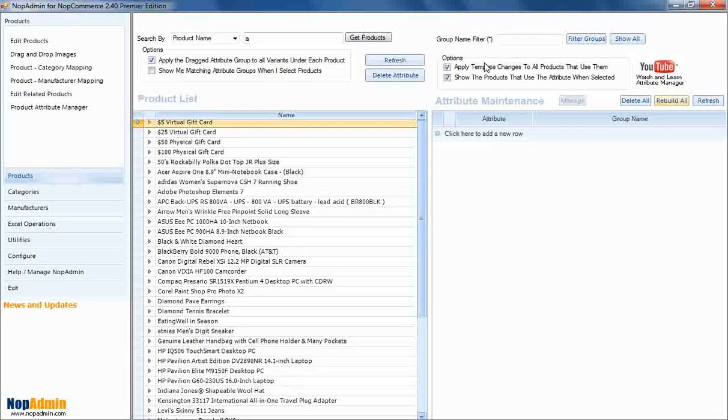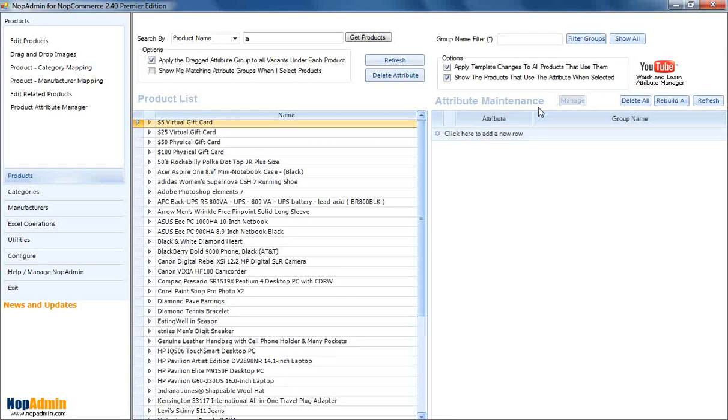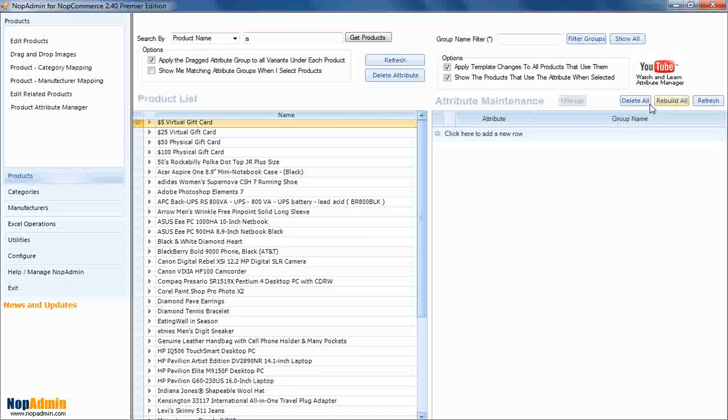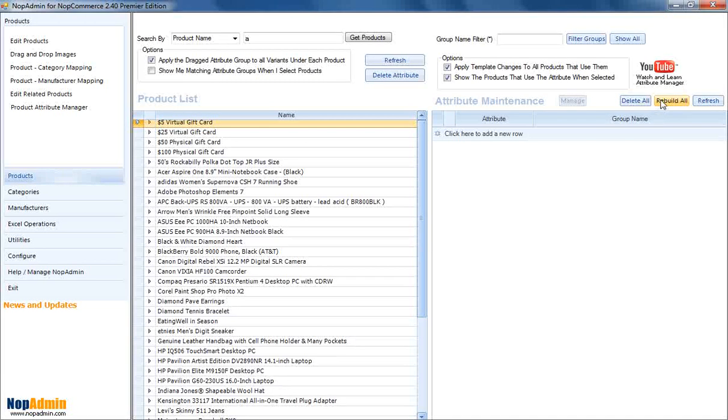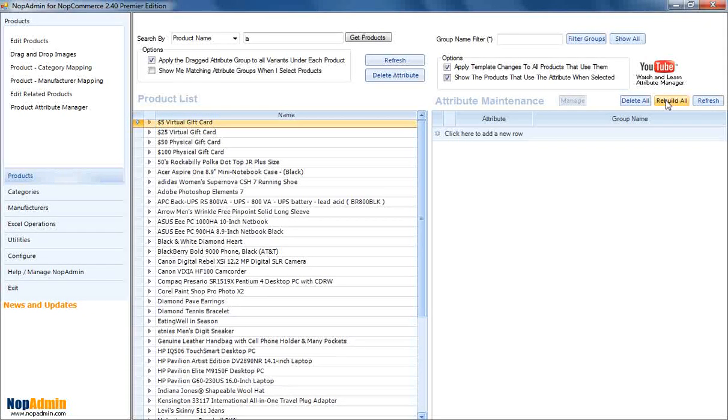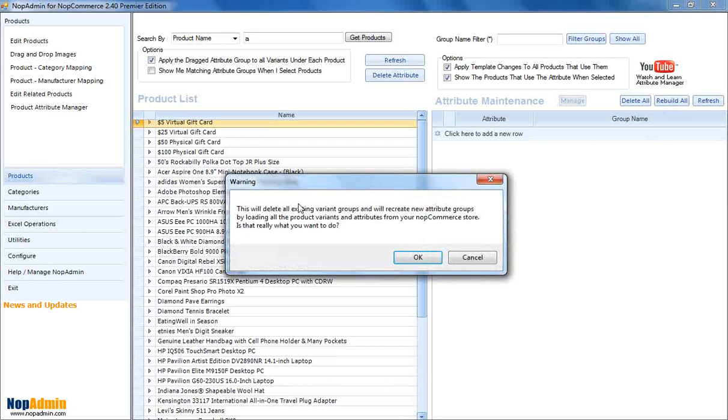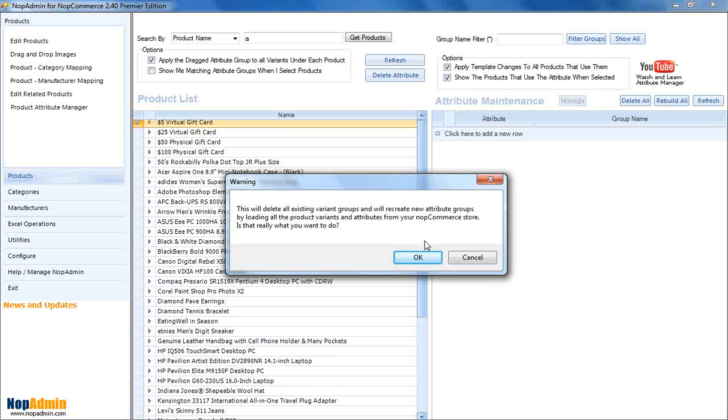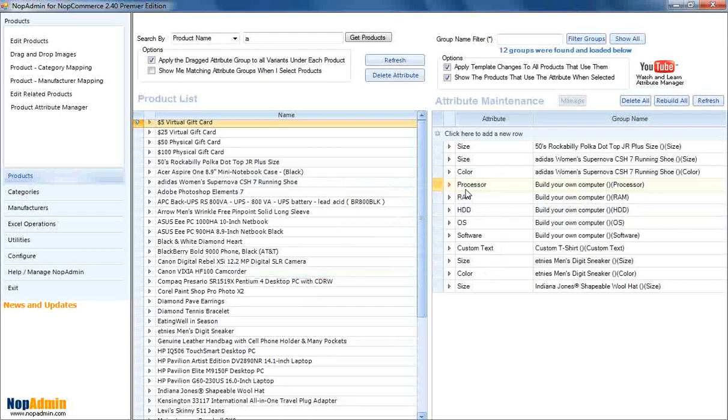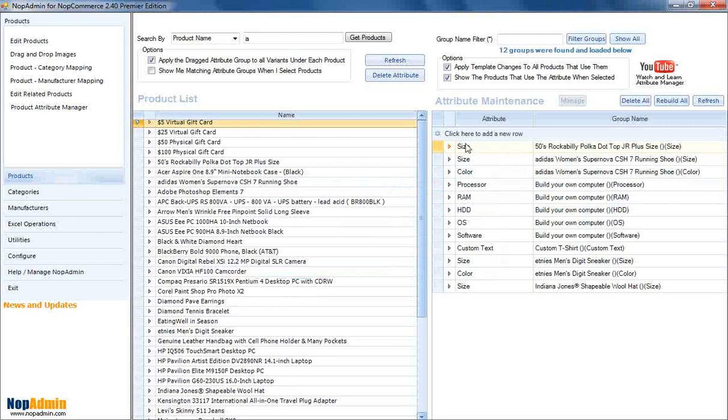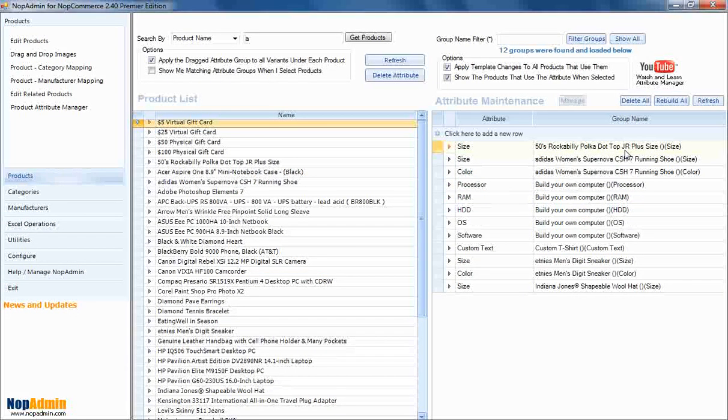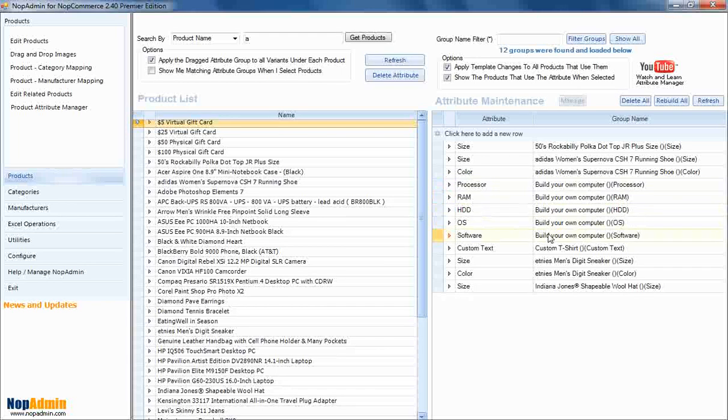And over here, we have the Attribute Maintenance. And this is basically where you define your attribute groups. So, if you have existing attributes already, you can basically create them. And the way you do that is you go Rebuild All. And it's going to say this will delete all groups and create new ones. Is that really what you want to do? So, this is the first time. We're just going to say okay. And it went through and said, okay, I see we have a size attribute for this sample data. We have processor for build your own computer and hard drive and OS and all that for build your own computer.